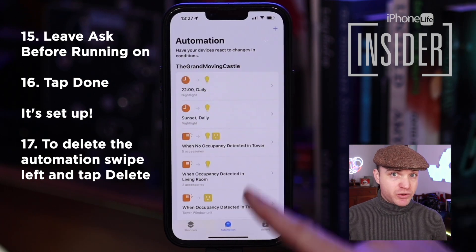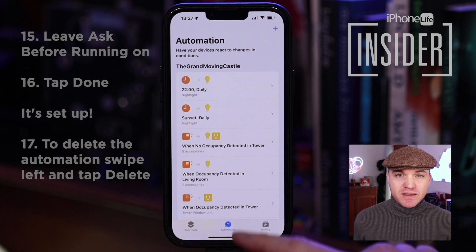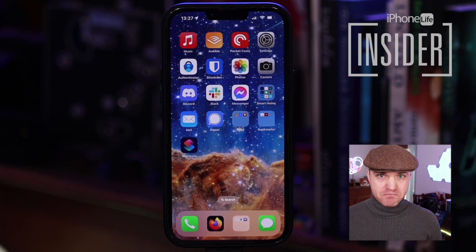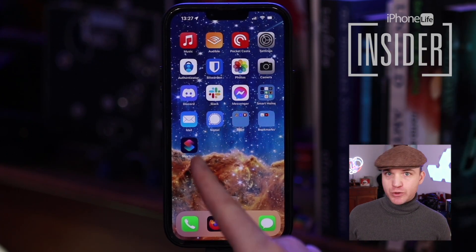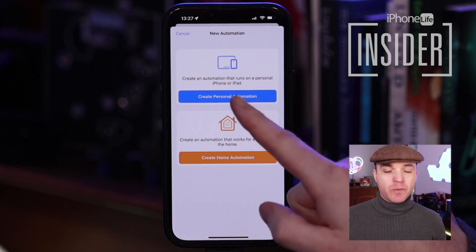So we've scheduled a text message. There are a few steps, but basically you're just opening the Shortcuts app, adding a new personal automation at a particular time, and it sends a text message. If we solved your problem, give us a like. And if you want to see more easy, approachable tutorials in the Apple ecosystem, check us out at iPhoneLife.com or subscribe to this channel. Cheers.